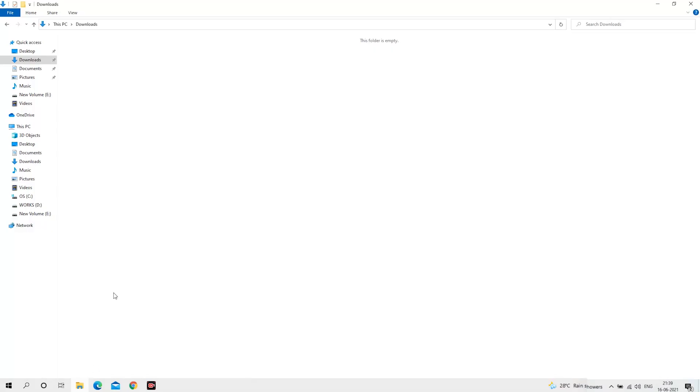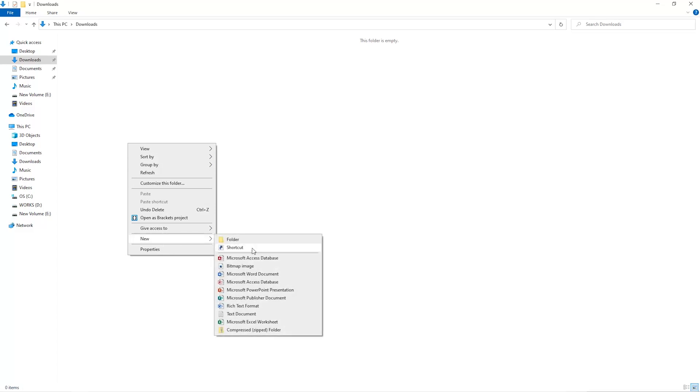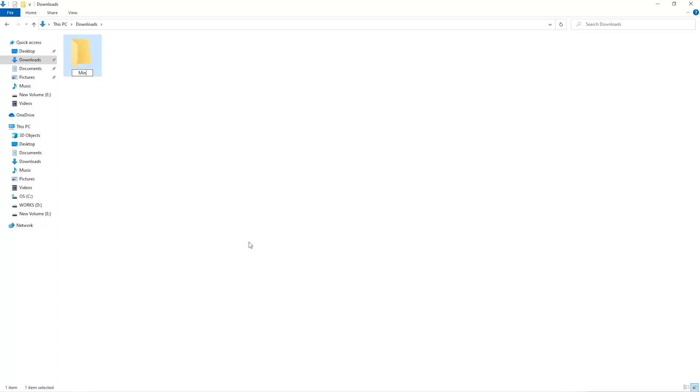The first step is to open your downloads folder and create a new folder. We'll just call it Miner.